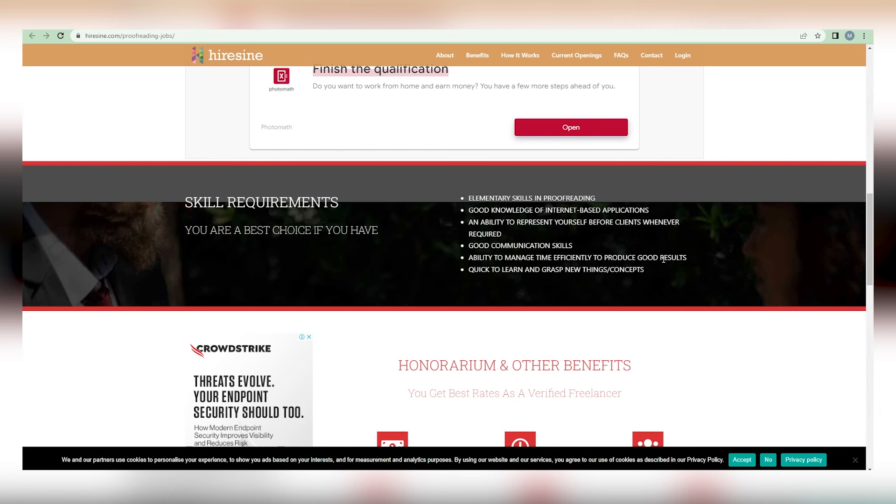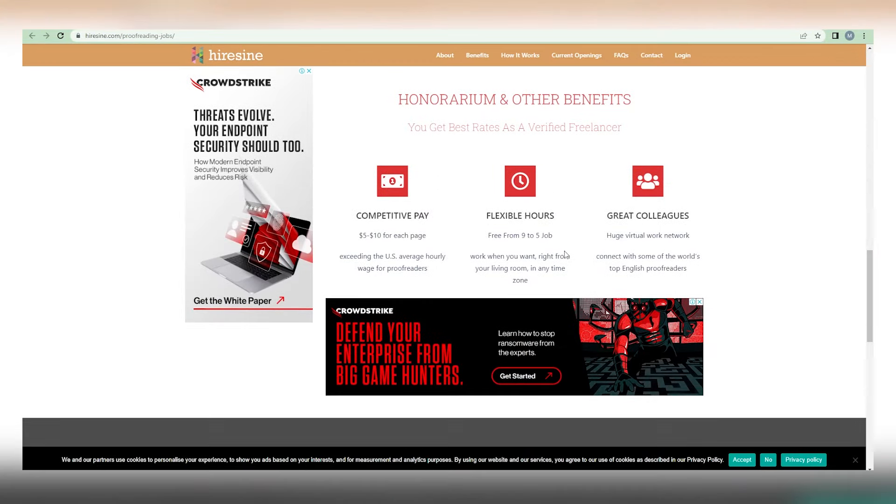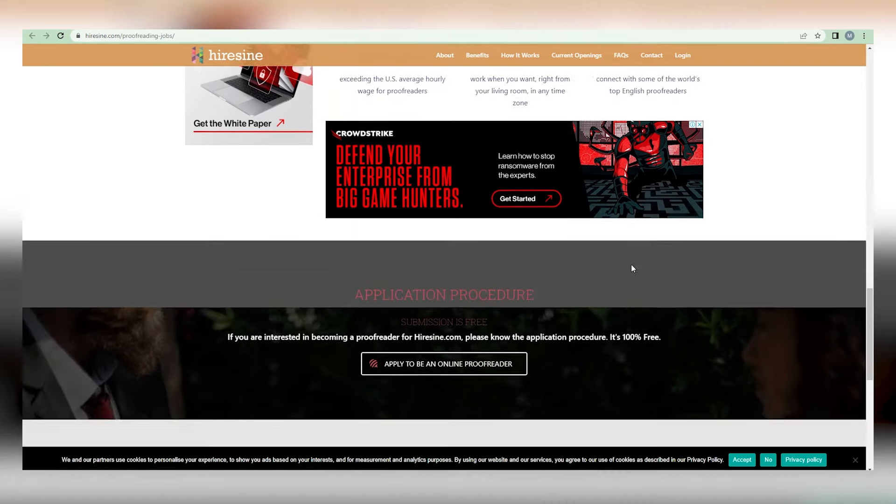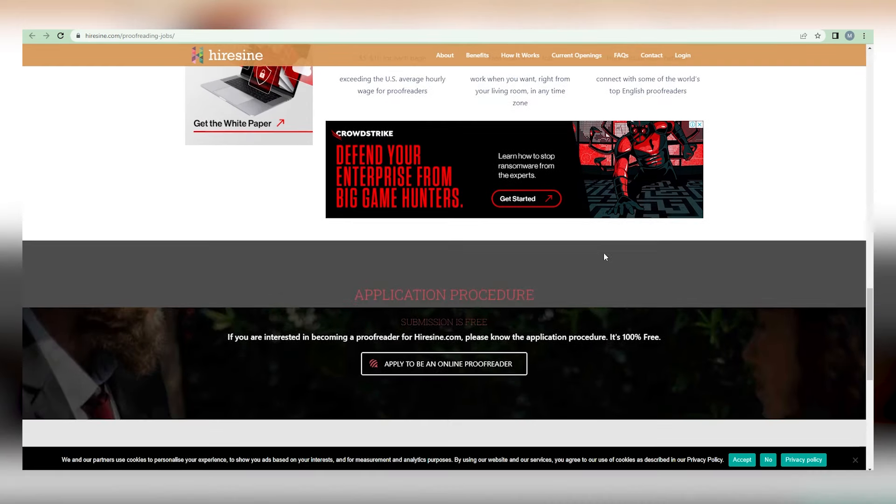As we continue scrolling down, we will reach this part which contains information about the overall perks of this career opportunity. To begin, they pay a competitive rate of $5 to $10 per page. Second, they offer flexible hours, so you're not tied to a stressful 9-to-5 job. With excellent design, you may work whenever and wherever you choose, from your living room or any other location in any time zone on the earth.